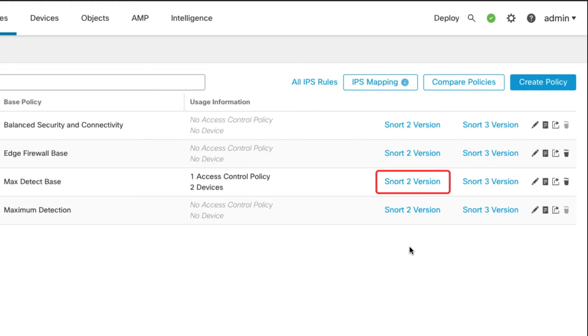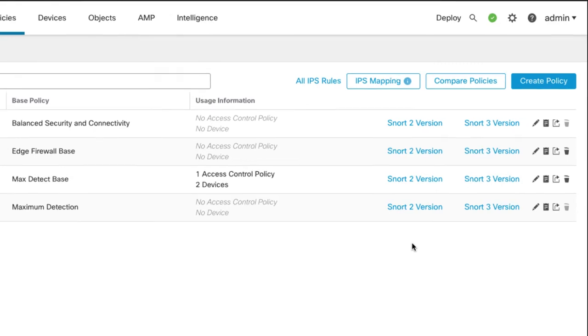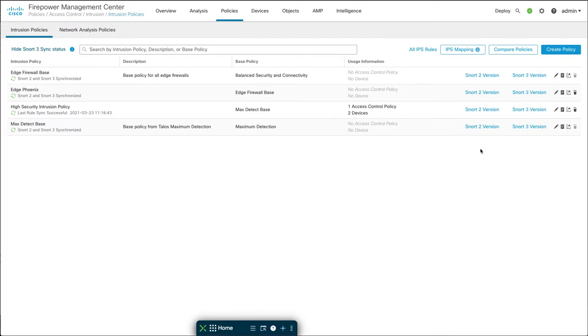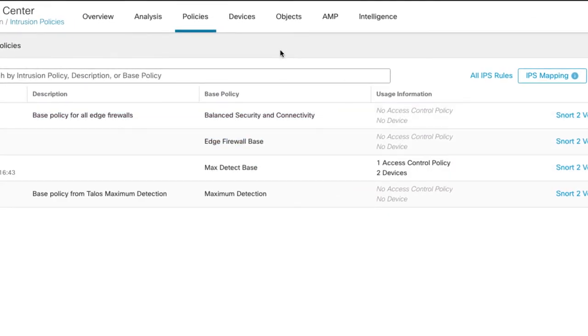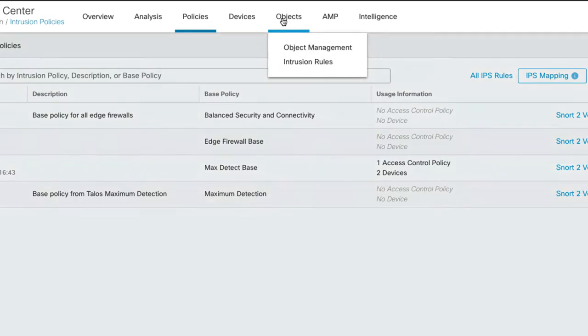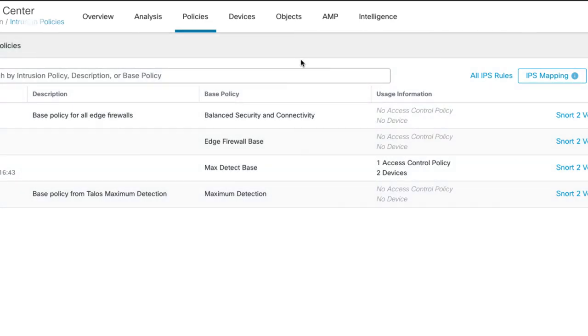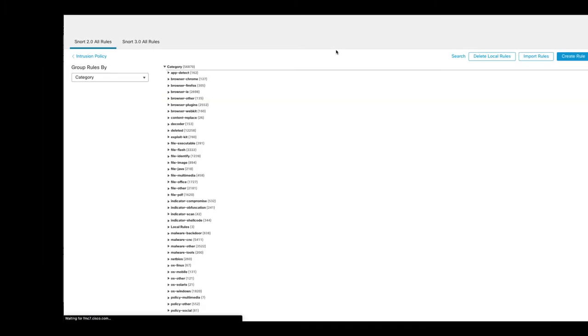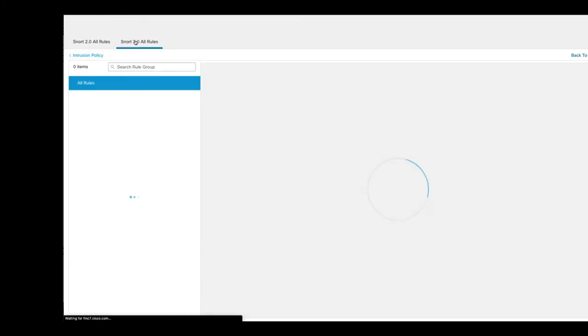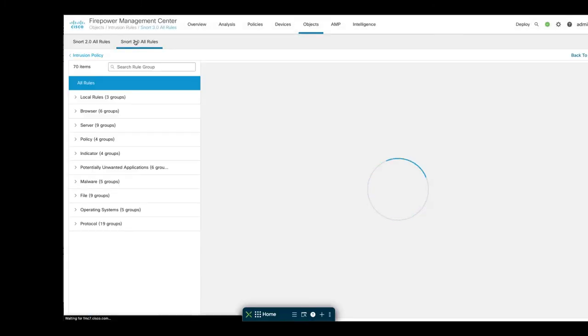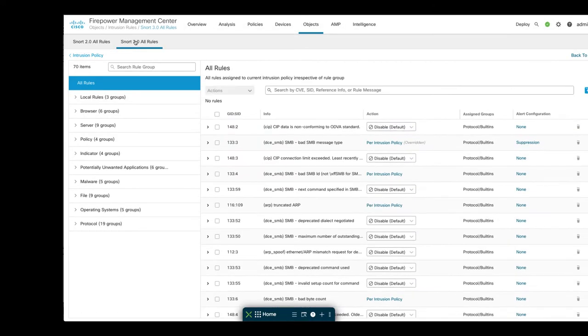However, in SNORT 3, that has now moved. It is not in the policy anymore, it's over on the objects menu. So you set suppressions and thresholds per rule, not per policy. So I'm going to go up here to objects, intrusion rules, and then we'll click on the SNORT 3 all rules tab. So to suppress or threshold a rule, you do it here rather than in the intrusion policy.